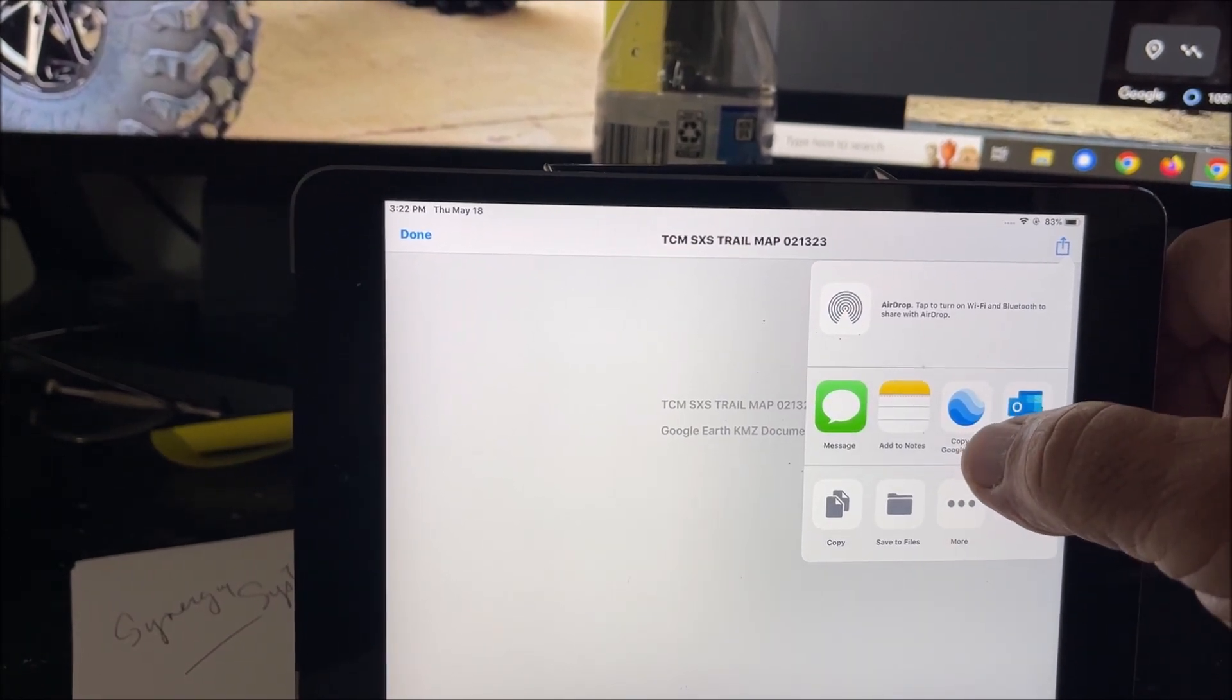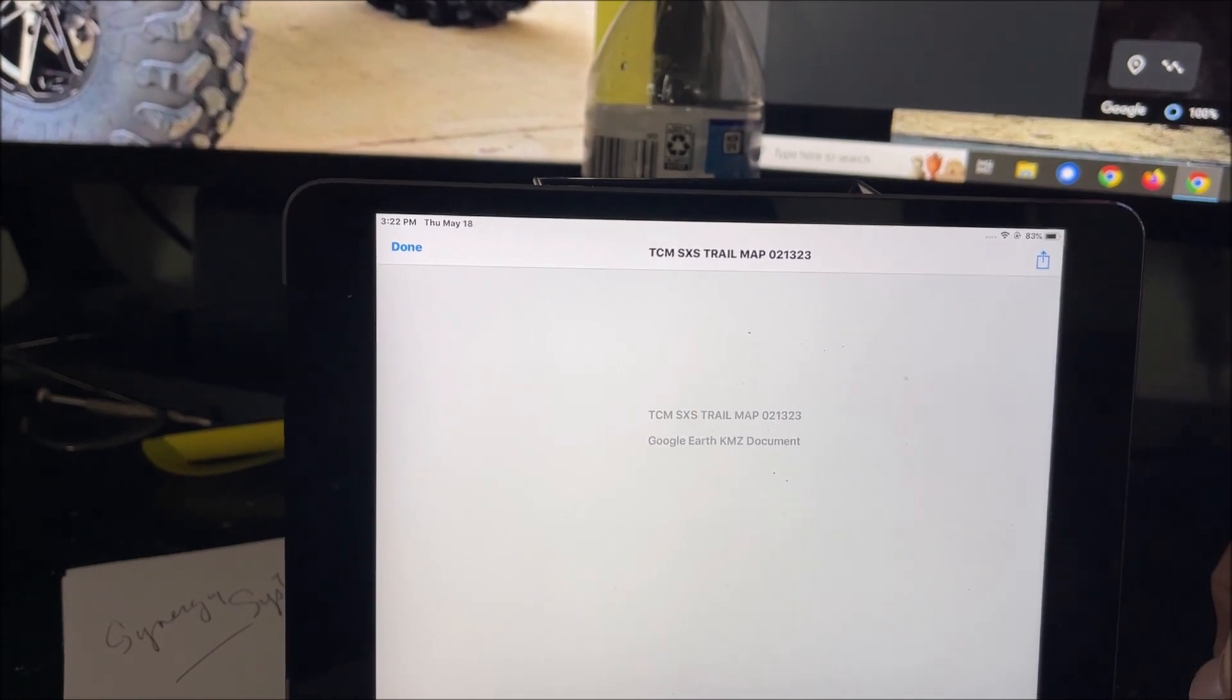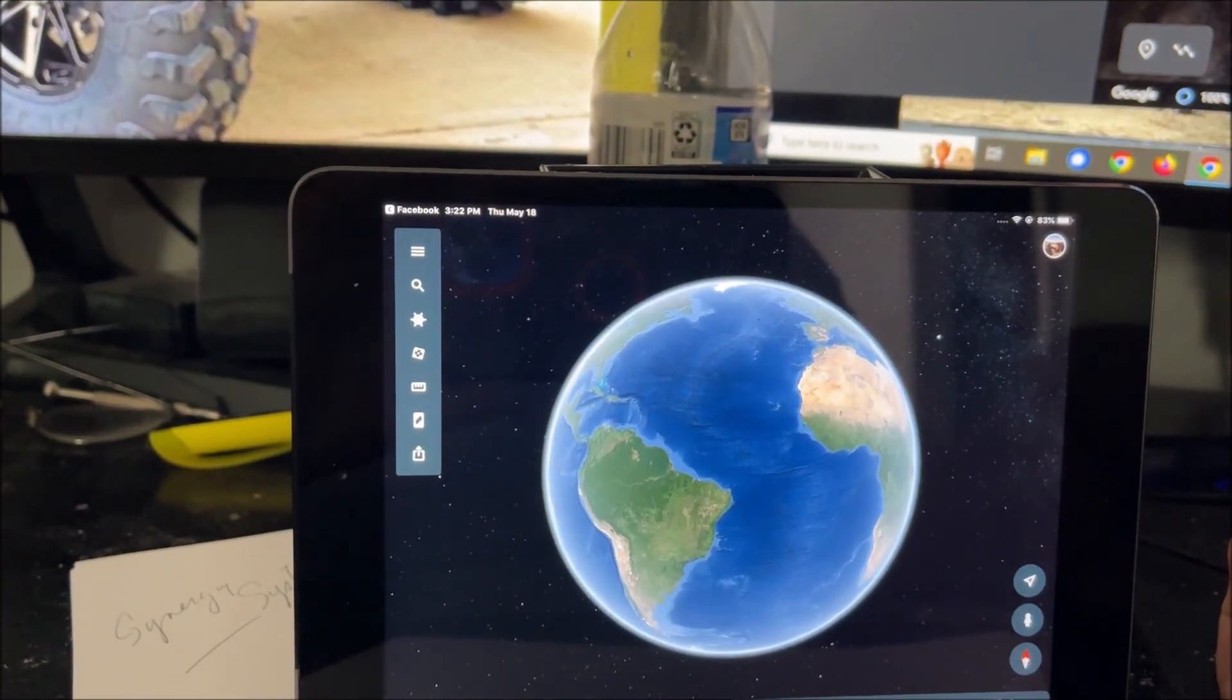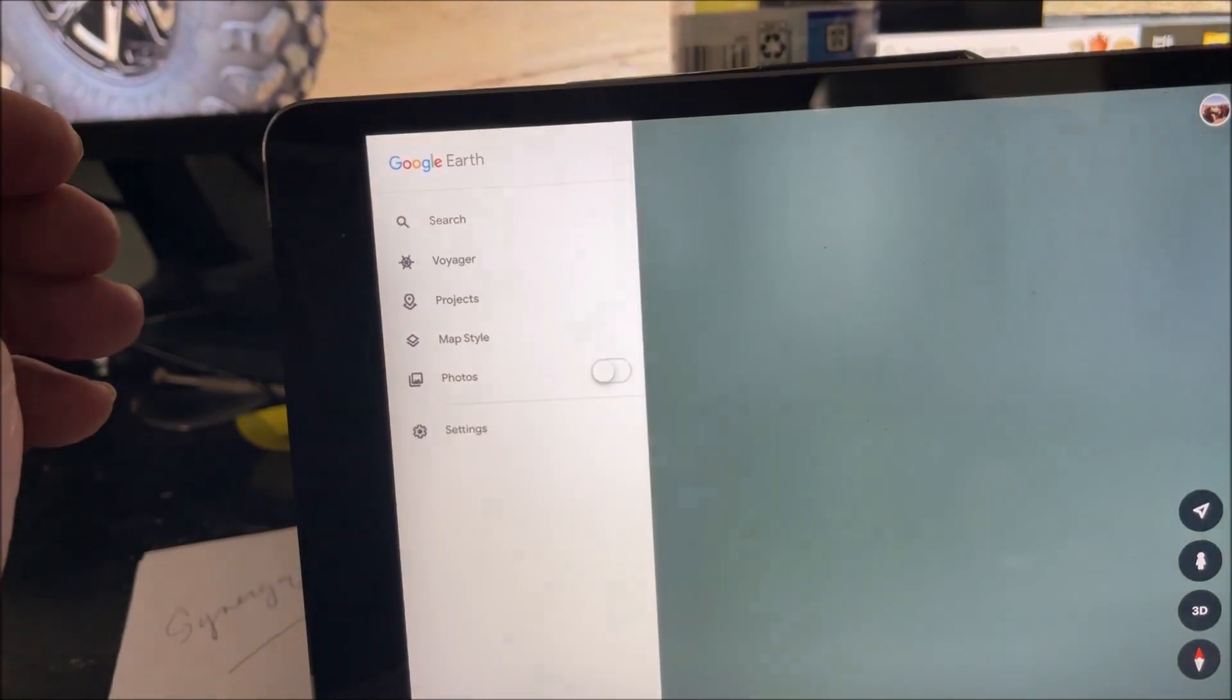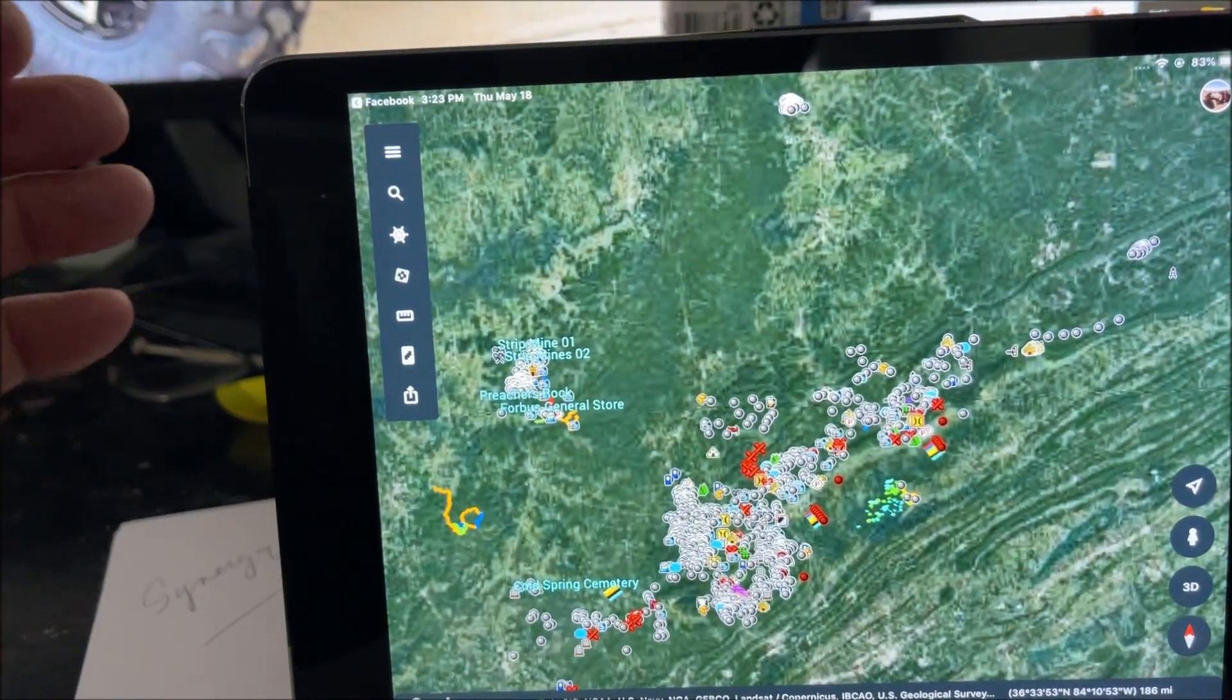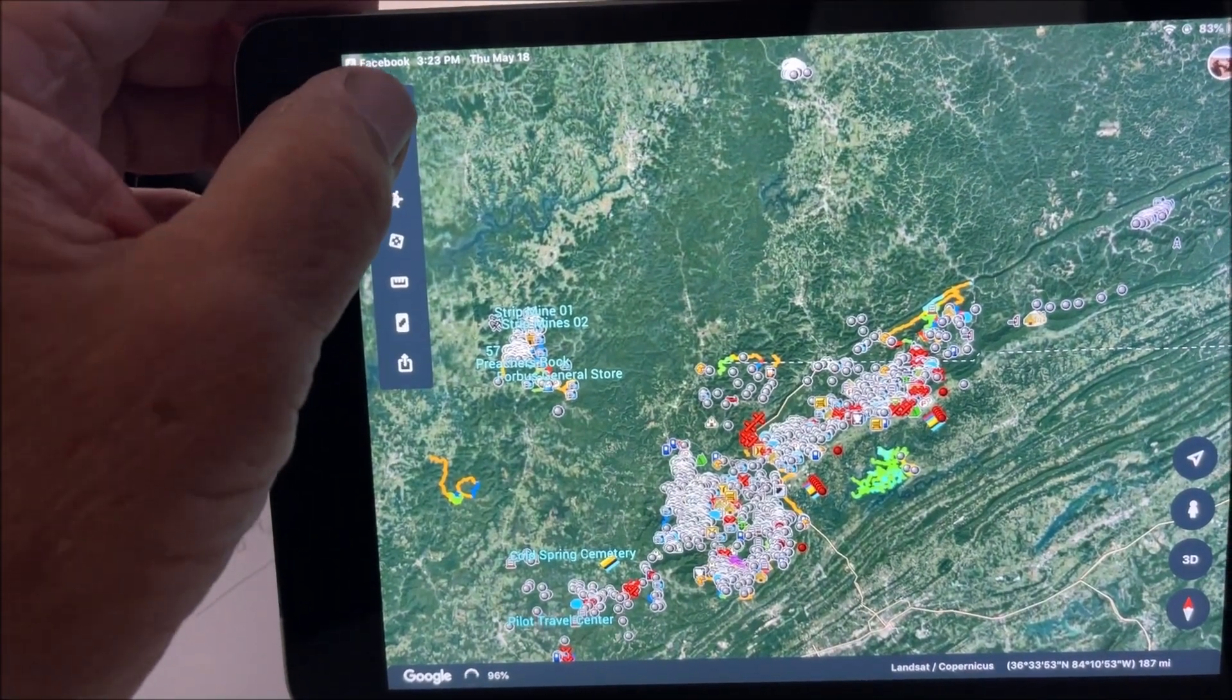We're going to see copy to Google Earth. We're going to hit that. It's going to open Earth. It opens it up because we imported it to it.